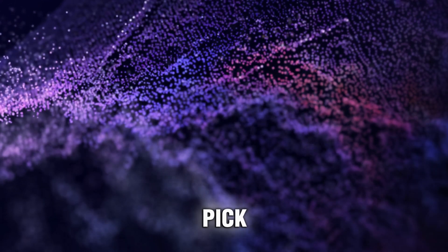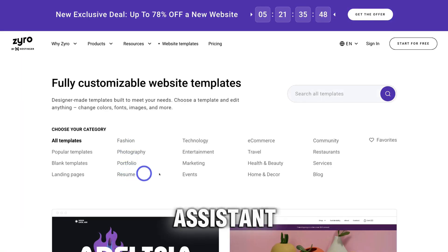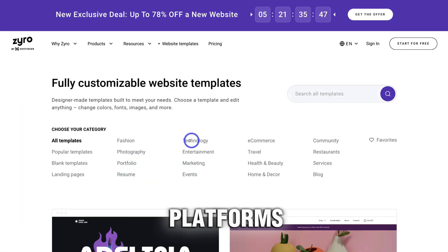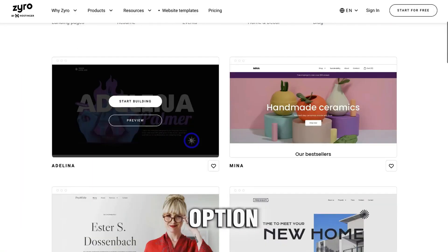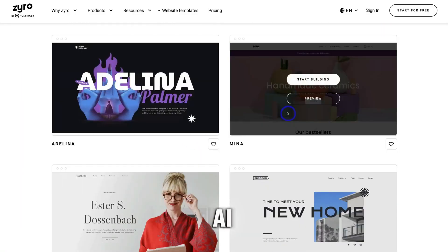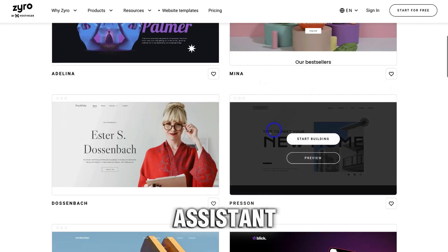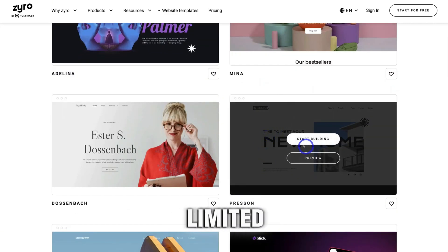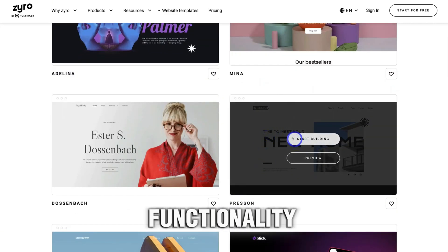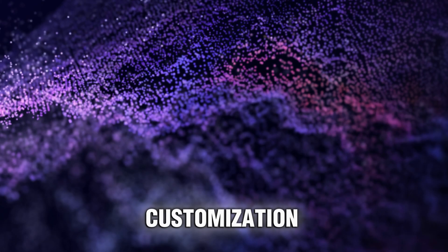Step 2: Pick a template or use an AI assistant. Some platforms can give you the option to use an AI assistant, but these are mostly limited in functionality and customization.